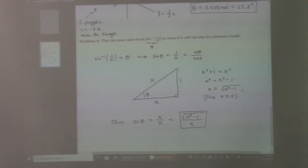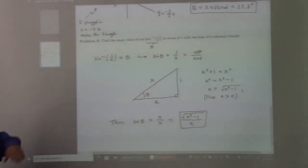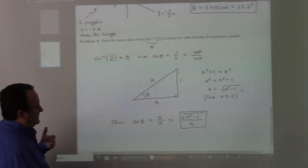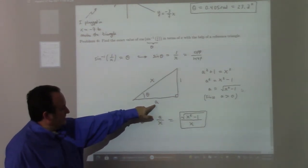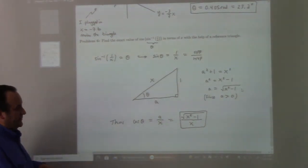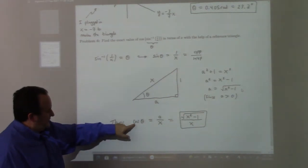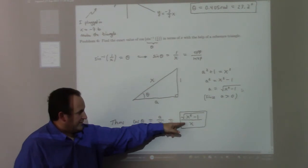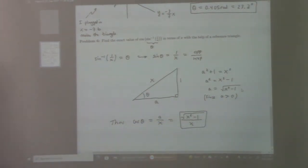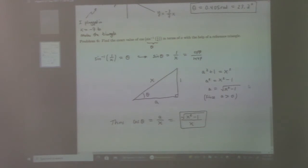I declare theta as the inverse sine of one over x, take sine of both sides — sine theta equals one over x. That's opposite over hypotenuse, so the adjacent side a satisfies a squared plus one equals x squared, giving the square root of x squared minus one. Then cosine theta equals adjacent over hypotenuse, which is the square root of x squared minus one over x. This was one of your homeworks and I also worked it in class. With six problems, ten points each is a hundred percent, so you could skip one and still get full credit.